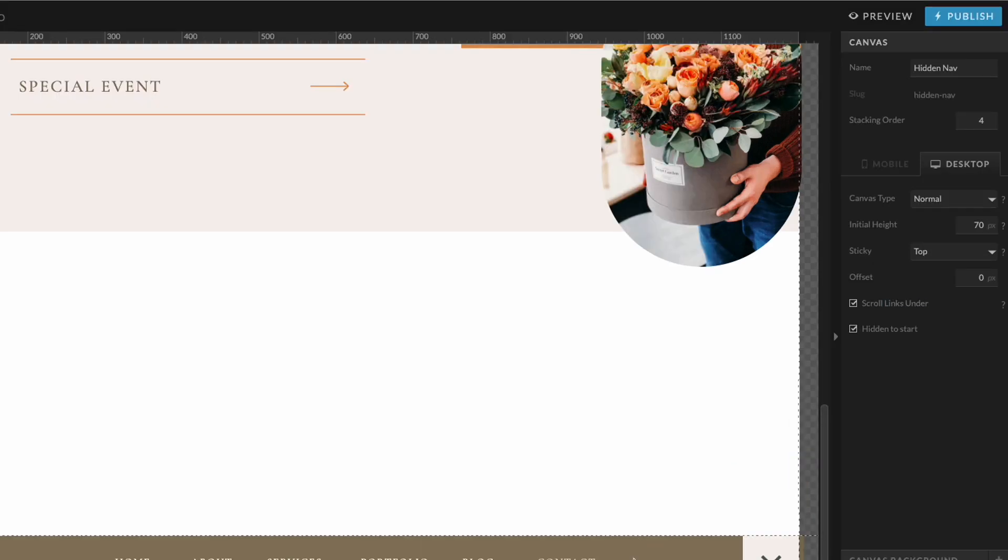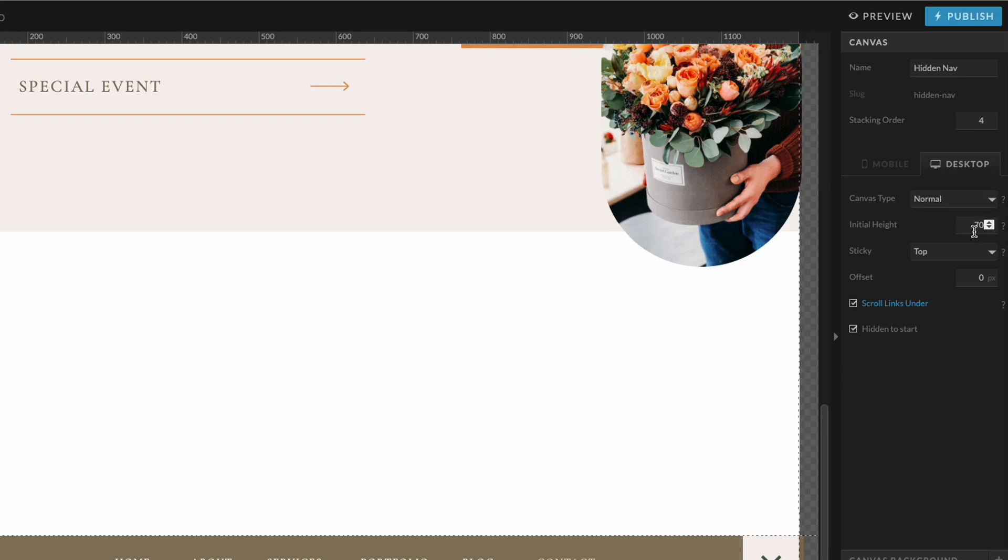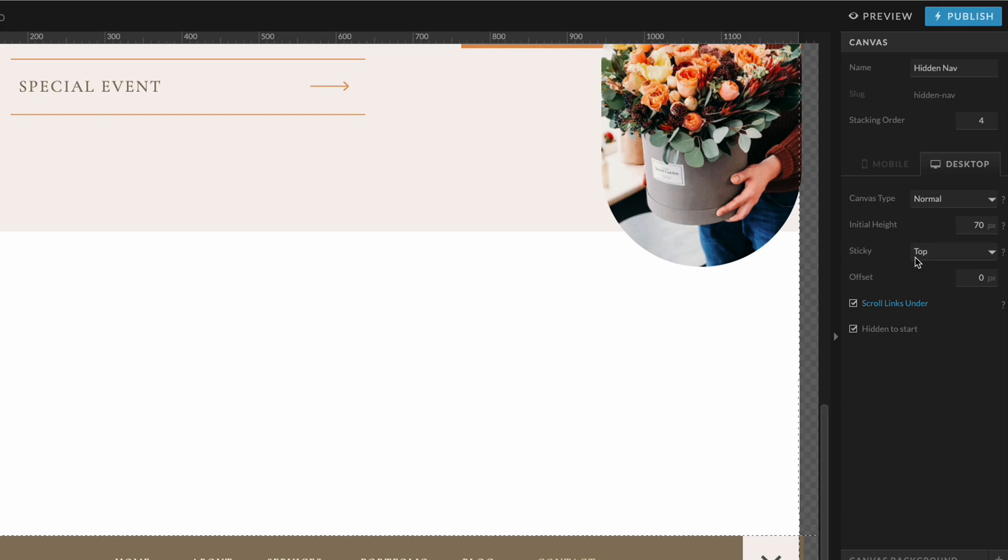For the settings of this canvas, I am going to set the canvas type to normal, make sure that the height is set to the height that I want it to show at. And for the sticky options here, I want this to be sticky to the top of the page. I don't need to offset it at all. And then I also want this to be hidden to start.